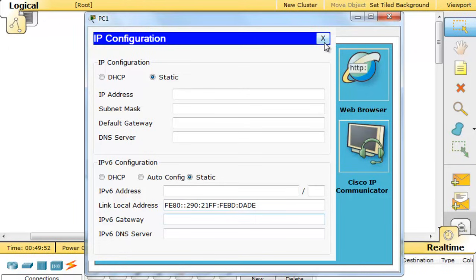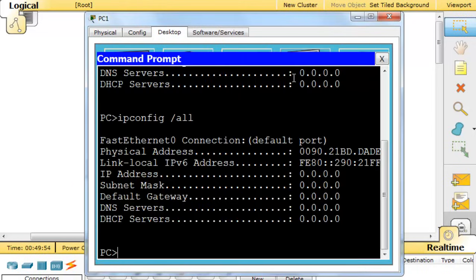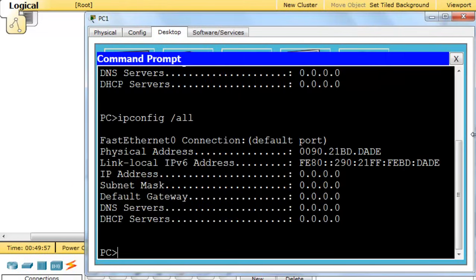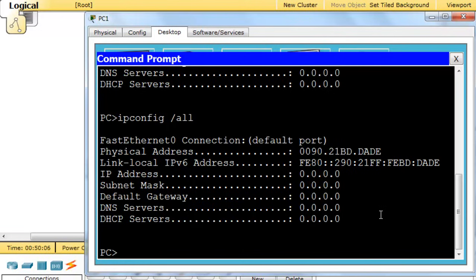We can see this if we open up a command prompt. I'll just put the command in one more time: ipconfig /all. You can tell right here, physical address. There is the MAC address, and if you compare it with the link-local address, you'll notice that the numbers are included in here. Notice BDDAD, right? BDDAD.